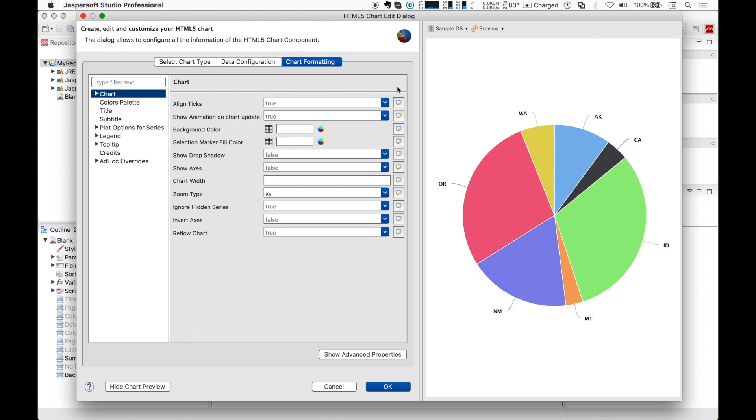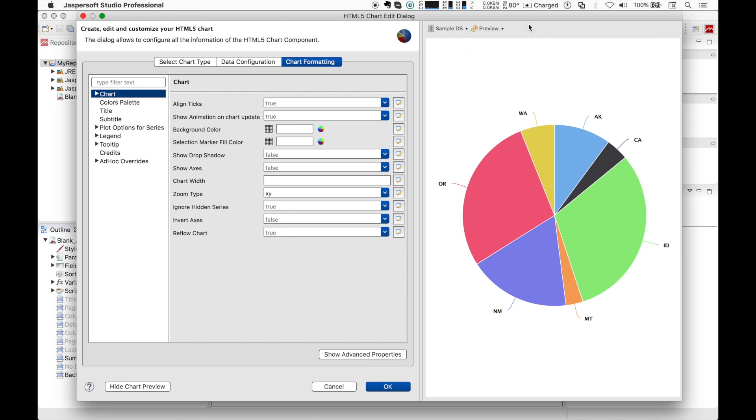Whenever you change a property, you can actually click on the review button on the top toolbar to refresh the chart rendering. But at this point it's probably more useful to rely on the auto refresh capability. Enabling it allows the chart to be rendered whenever a property change occurs. Please notice that the chart is not automatically refreshed when we are changing details on the data configuration tab. Let's see this auto refresh property in action.